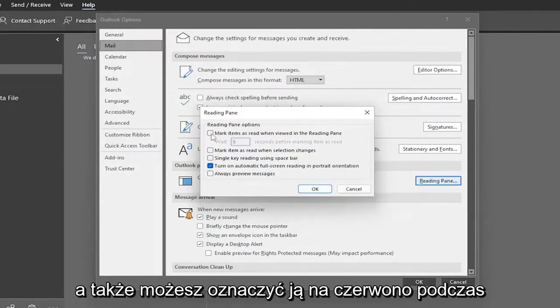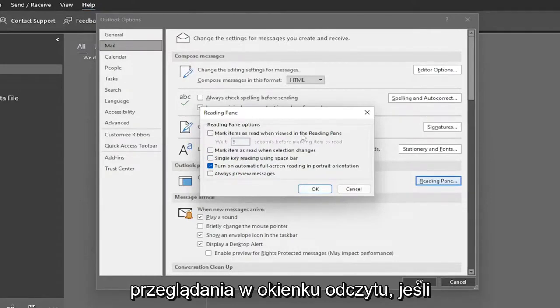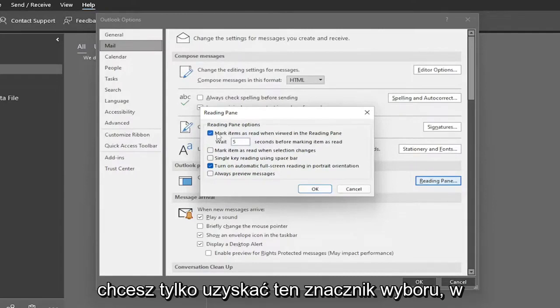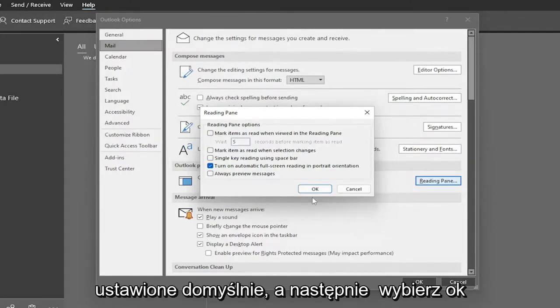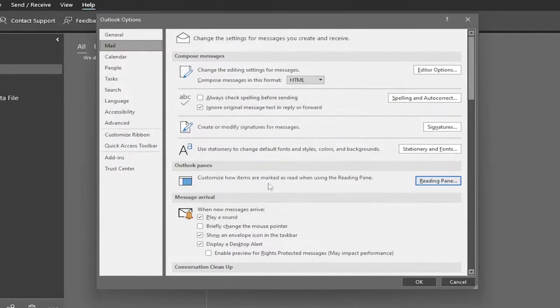You can also mark items as read when viewed in the reading pane if you want to keep that checkmarked. Otherwise, you can turn that off, which is set by default. Then select OK.